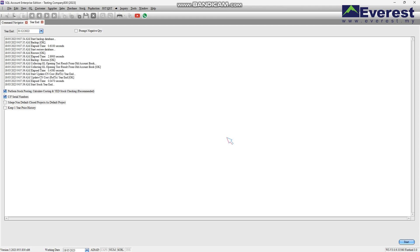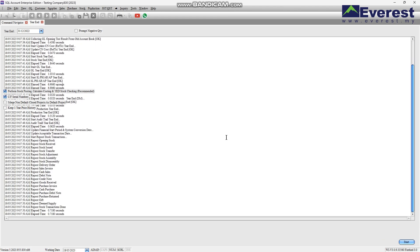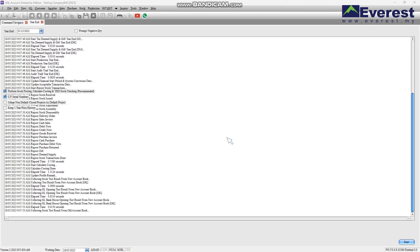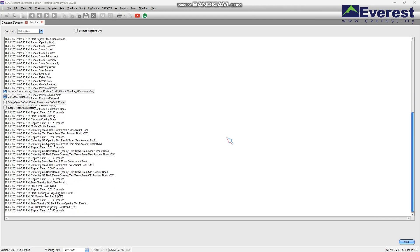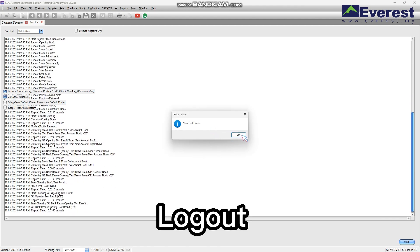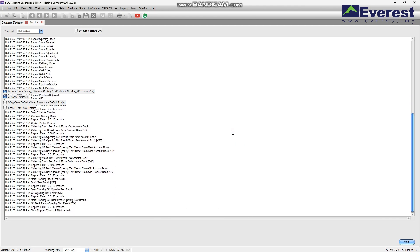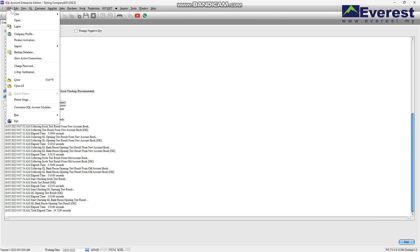It will take a while if your database contains many years of transactions. Once done, you may log out to check the new database that the system auto-created for you after running the year-end.